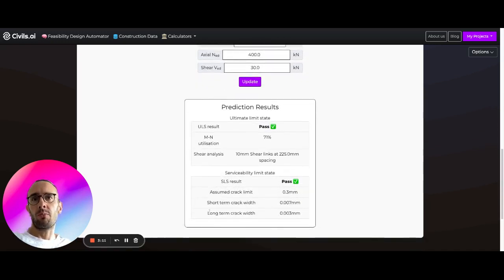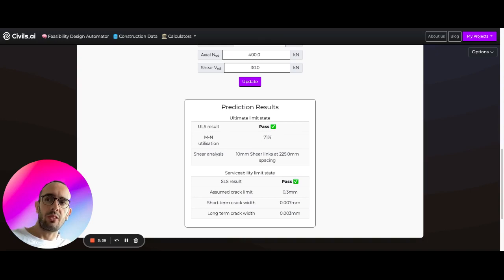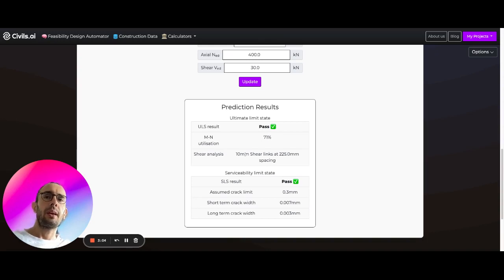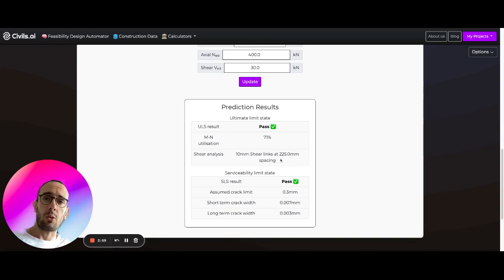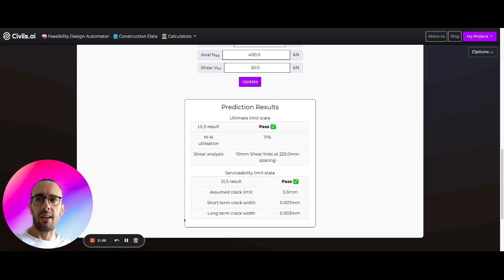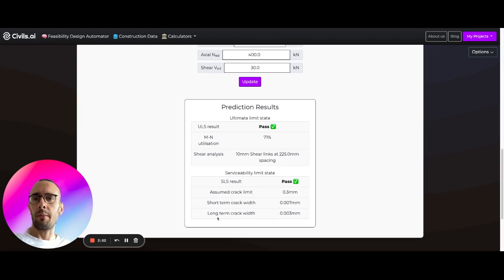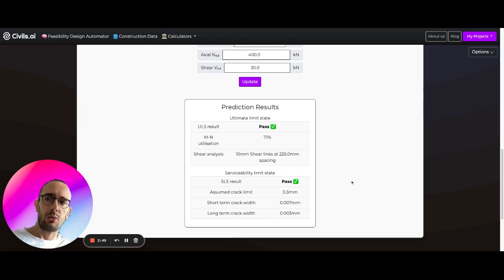Here we generate results showing how to utilize this section in the MN chart. We perform shear analysis, calculating the number of shear links and the spacing required. We also conduct serviceability limit state analysis, looking at crack widths — limiting short-term and long-term crack widths to ensure durability of the concrete section.